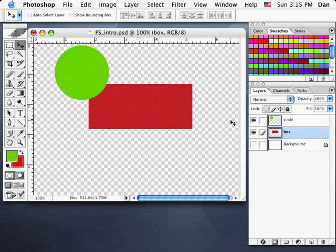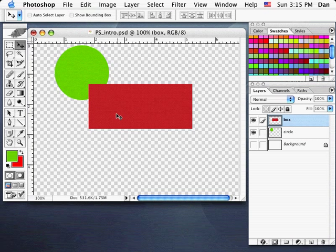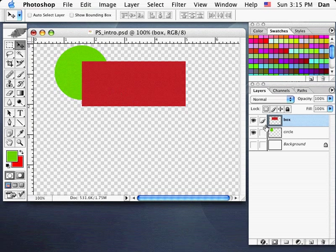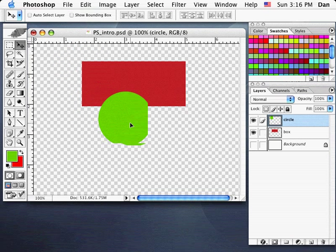If I want to change the stacking order — say I want the circle to be behind the box — I can go to my layers palette, grab the layer, and drag it. When I see the black line appear above the other layer, I let go, and now the box is in front of the circle. I can drag it the other way to move it behind again.